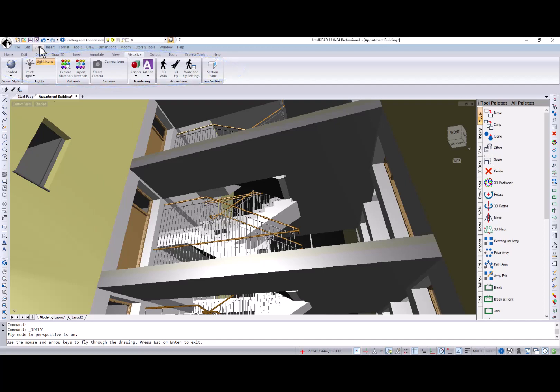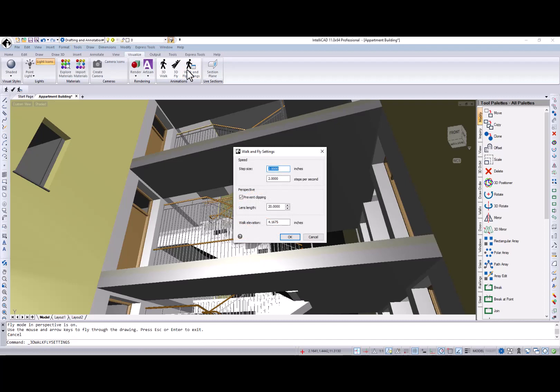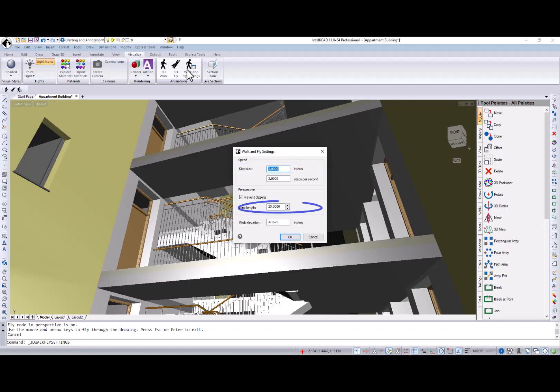You can change speed, perspective, and walk elevation values in the walk and fly settings dialog box. Setting an appropriate step size and lens length for walk and fly is critical, especially for building interiors. You need a small step size so you can walk slowly through a room and the wide-angle lens to see the full room. I used a 2-inch step size and 20-millimeter lens length for this walkthrough. Be sure to experiment with the walk and fly settings to achieve the best results for your walkthroughs and fly-arounds.